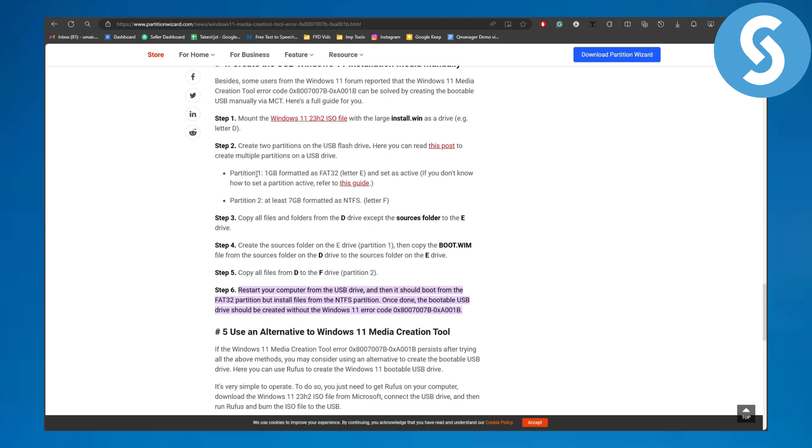The partition one should be 1GB formatted as FAT32 and the other 7GB formatted as NTFS letter F.